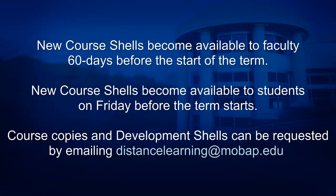If you see a course listed on your Blackboard and it says unavailable, realize that is for the students, not for you. Course copies and developmental shelves can be requested by emailing distancelearning@mobap.edu. You can do this as soon as your new course becomes available to you on Blackboard.